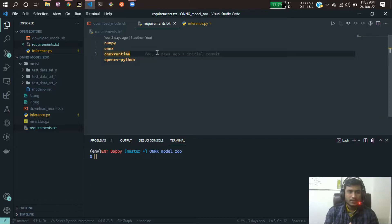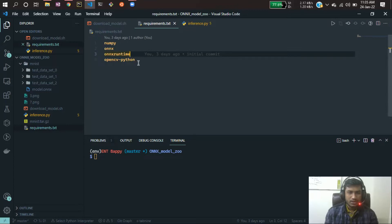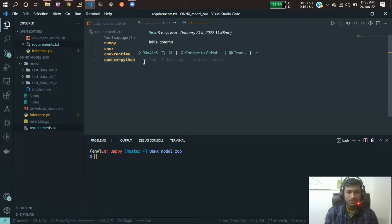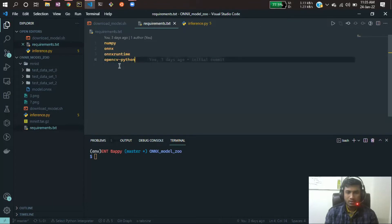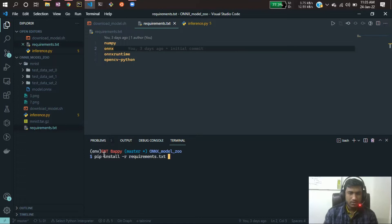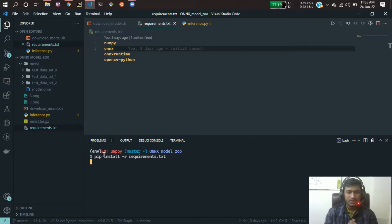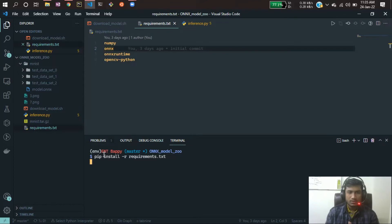I'm in my VS Code. First of all you need to create an environment here. I think you know how to create a virtual environment. After creating the environment you have to install these packages: ONNX runtime, OpenCV, ONNX, and NumPy. If you just write pip install -r requirements.txt and hit enter, it will be installed in your environment. For me I have already installed these packages in my environment, so my requirements are already satisfied.